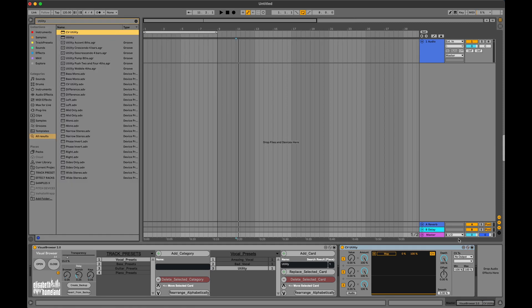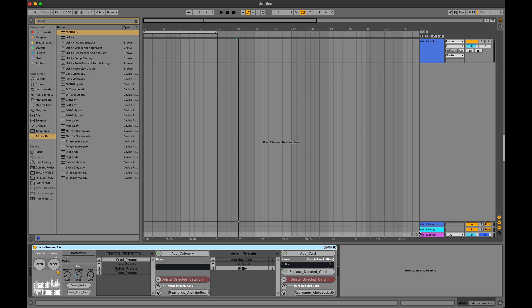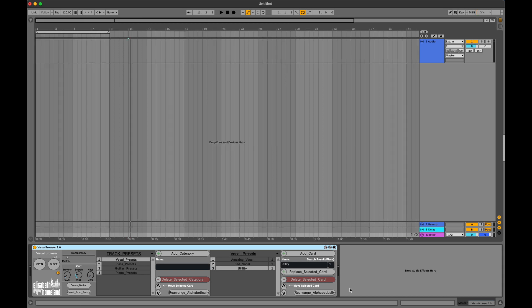Next to the box where you write in the card's name, there's another box where you can specify which search result the visual browser should look for when you click on the card. I'm going to type in two. Then I press the Replace Selected Card button.